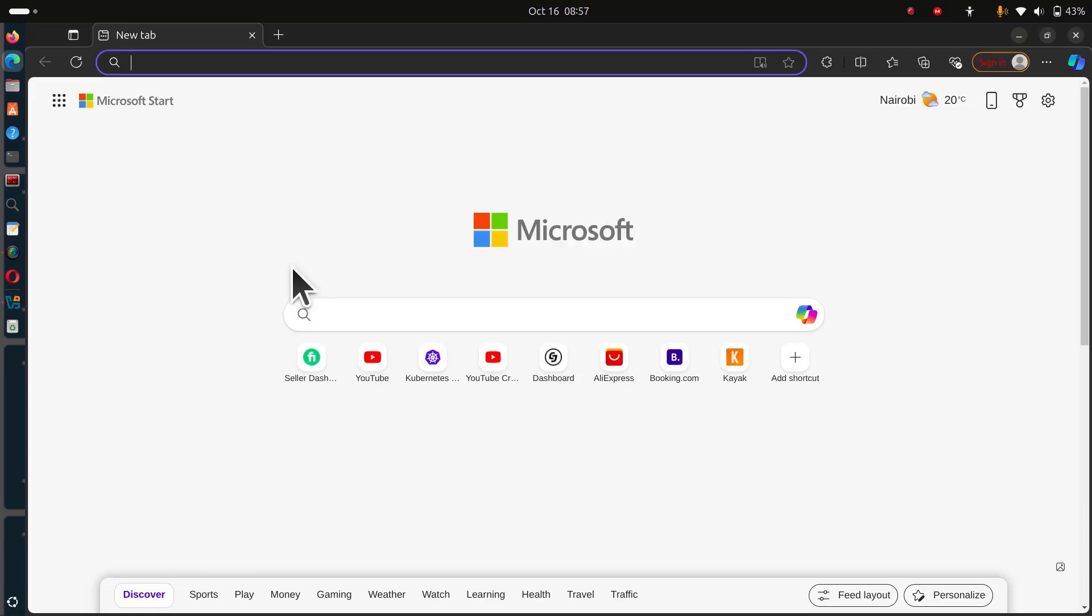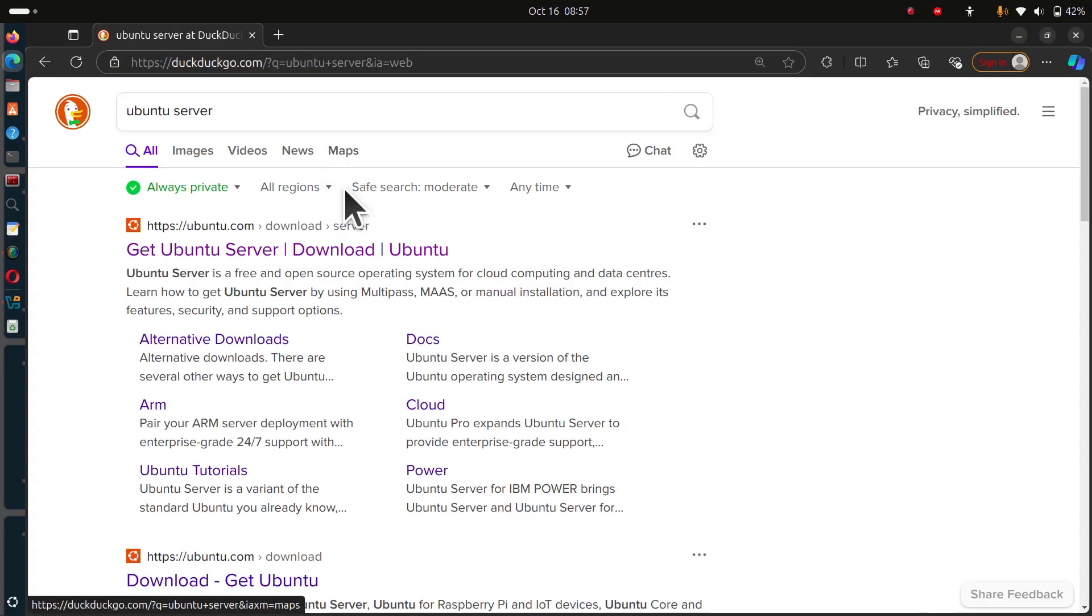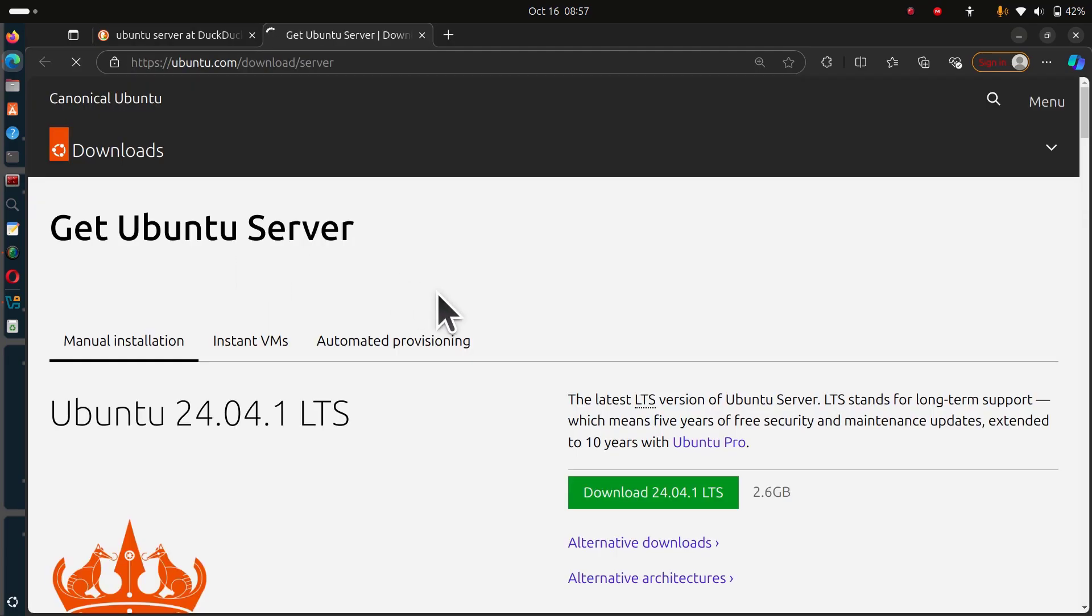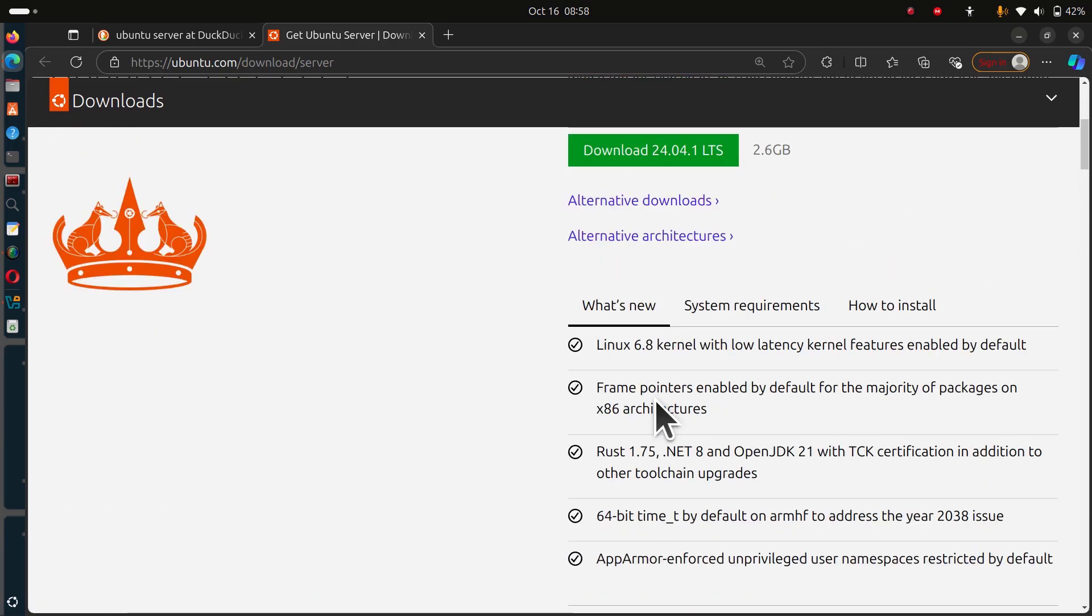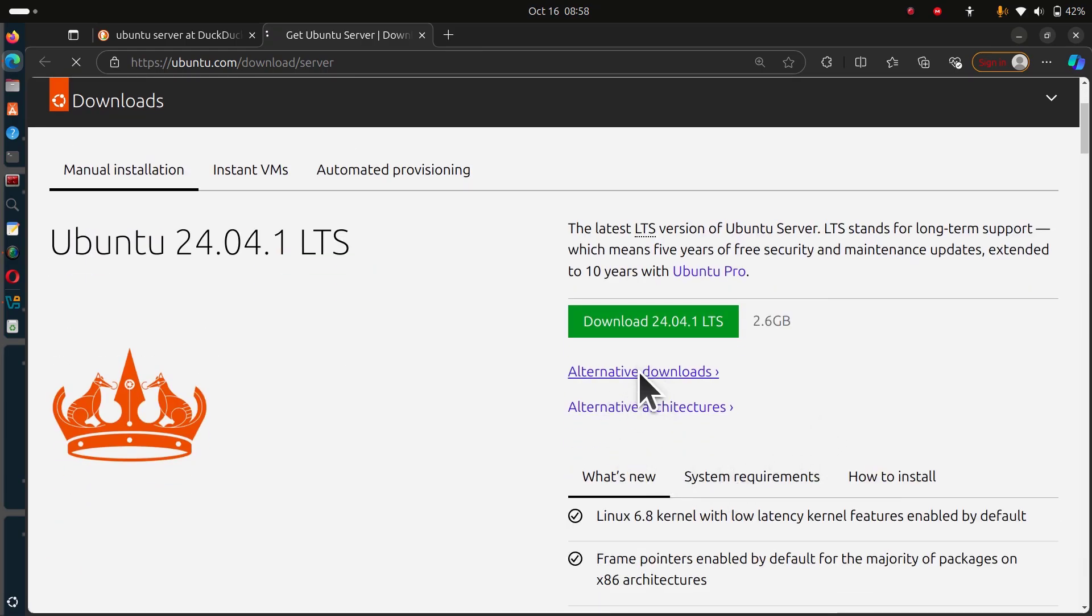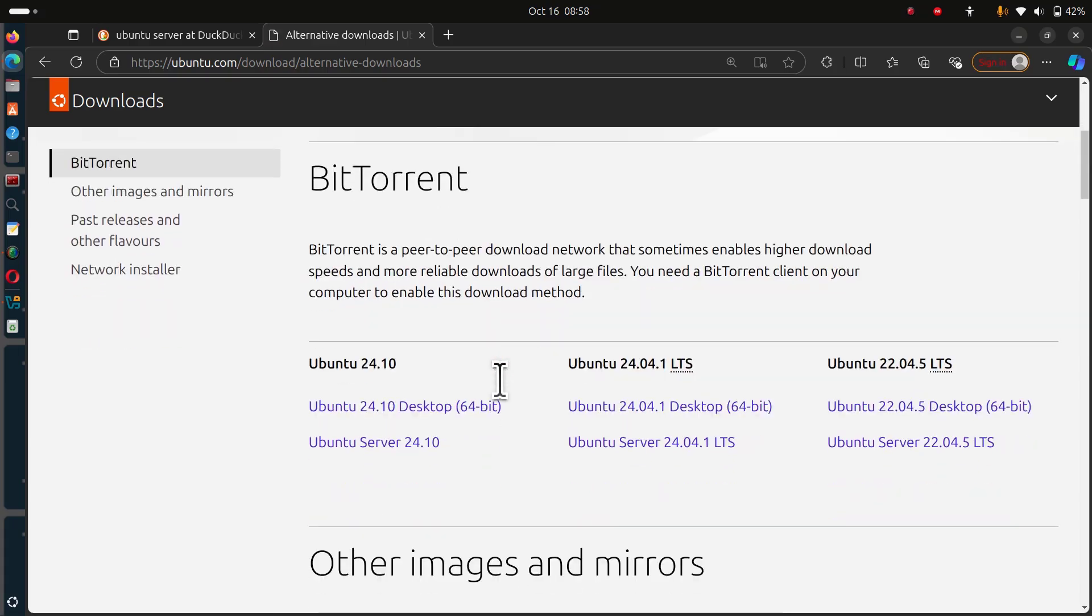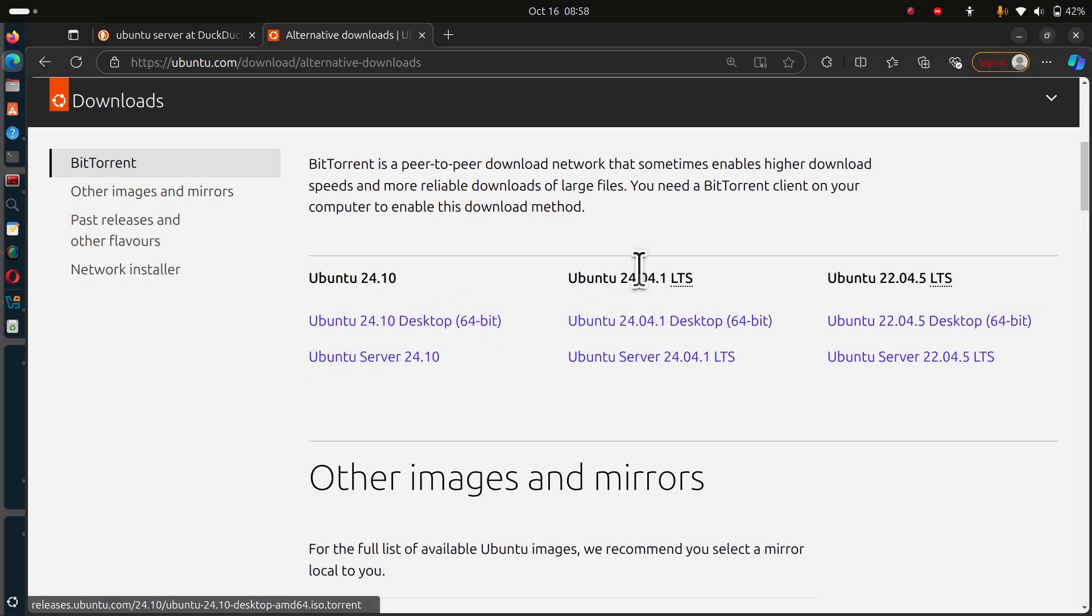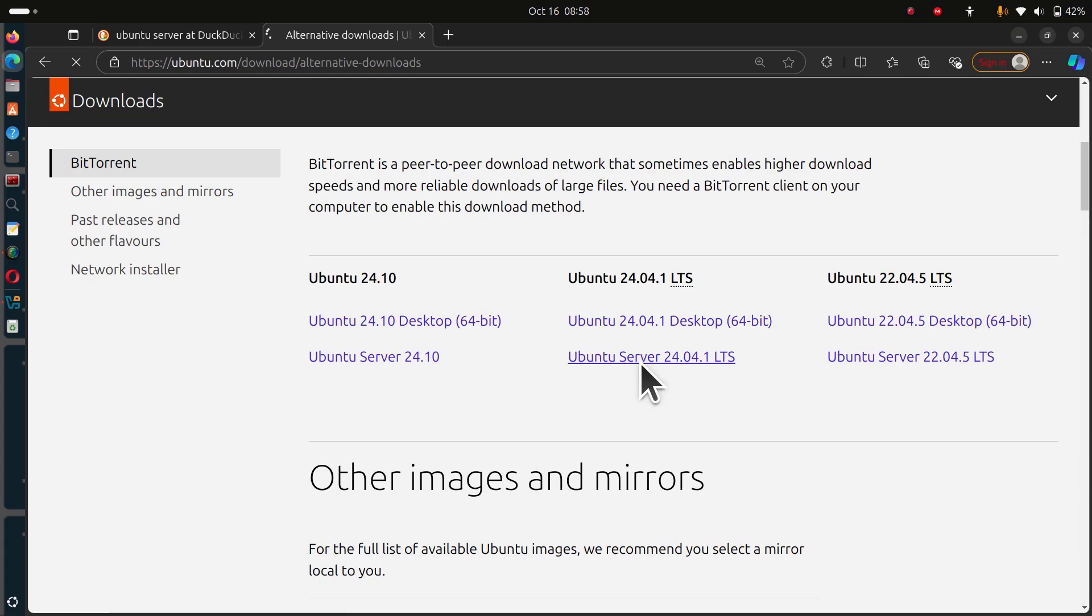Go and download Ubuntu server. Search for Ubuntu server, get Ubuntu server. 24.04 is the latest. You can download that or if you want older downloads like 22.04, you can click on alternative downloads. In my case, I'm going to go with 24.04, the LTS version. Download it, I already have it downloaded.